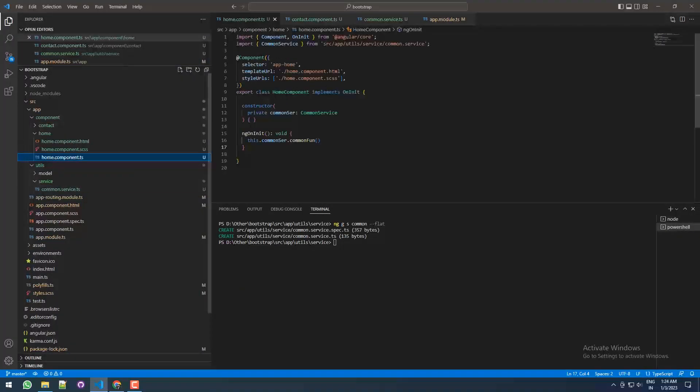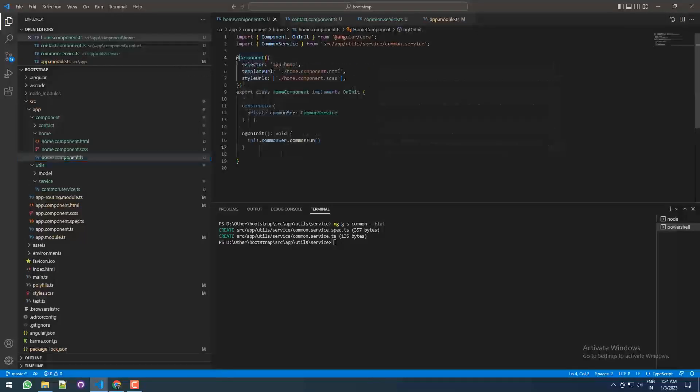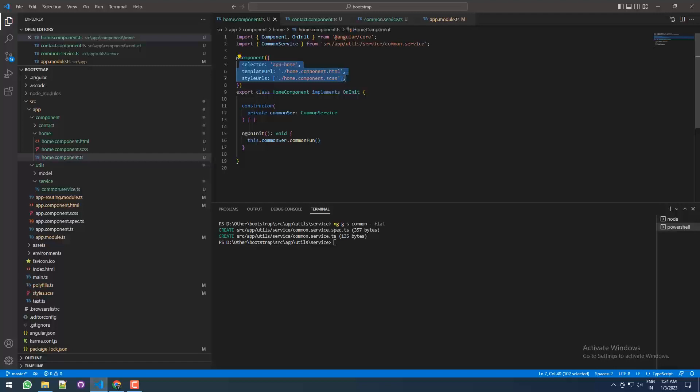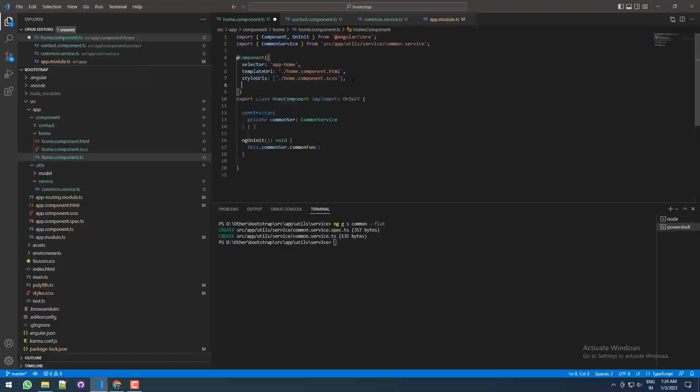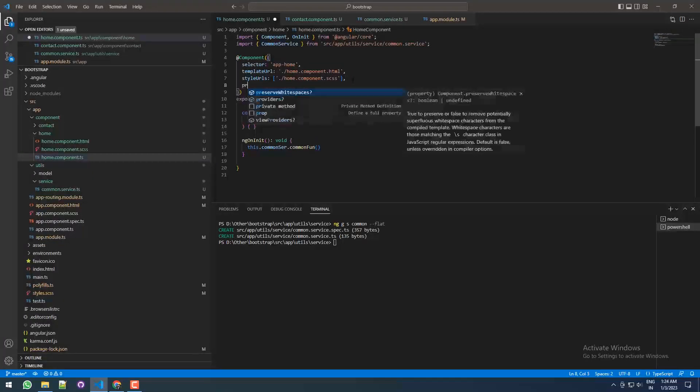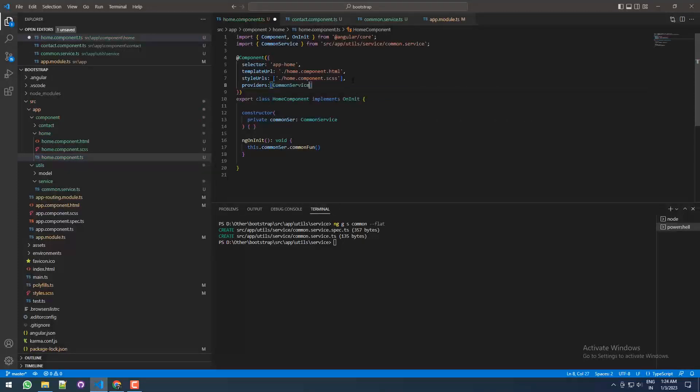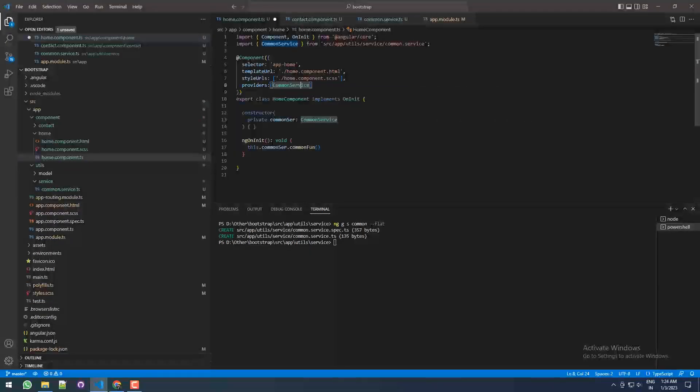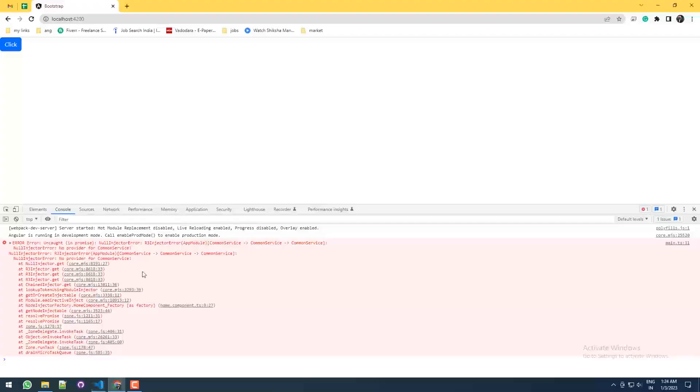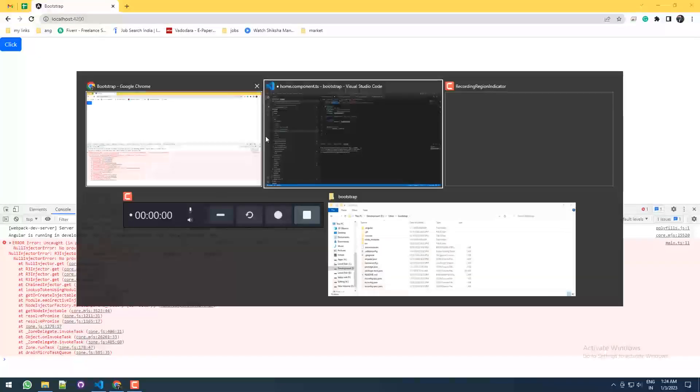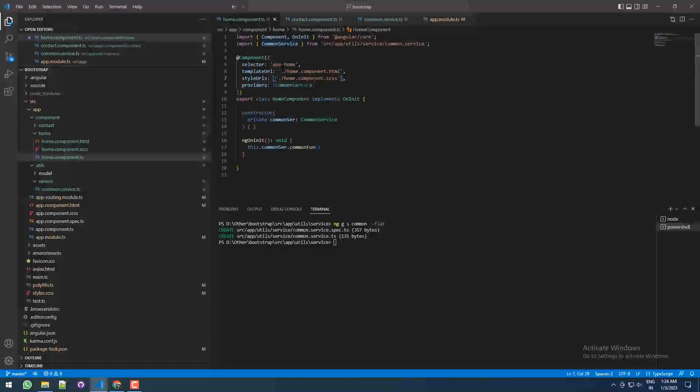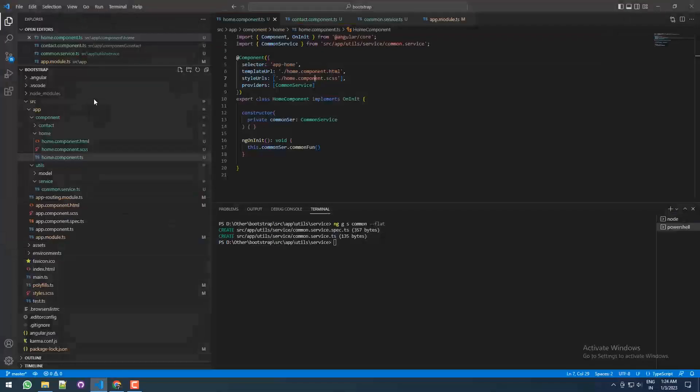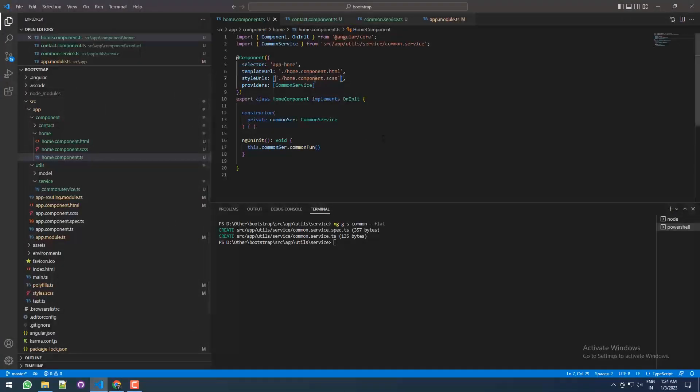So under this @Component, this is called metadata of the home component. Under the metadata we need to provide a service like this. Perfect. When I'm saving, see currently here is an error. When I'm saving, error goes and it will work. So these are the two ways I want to show you.